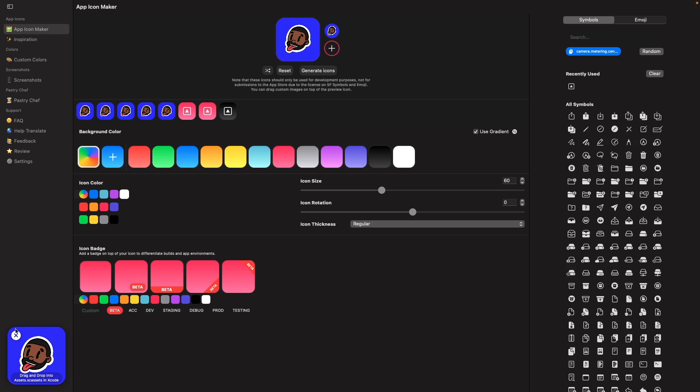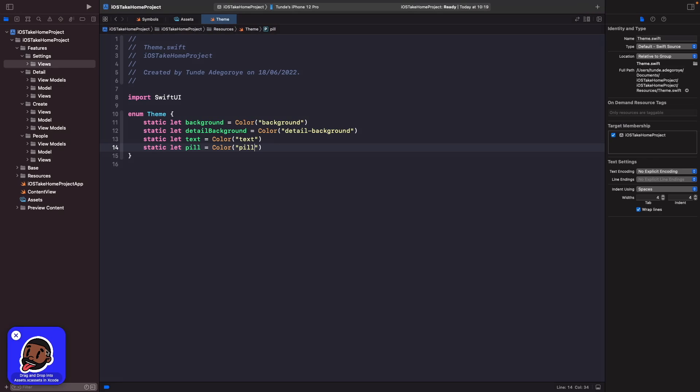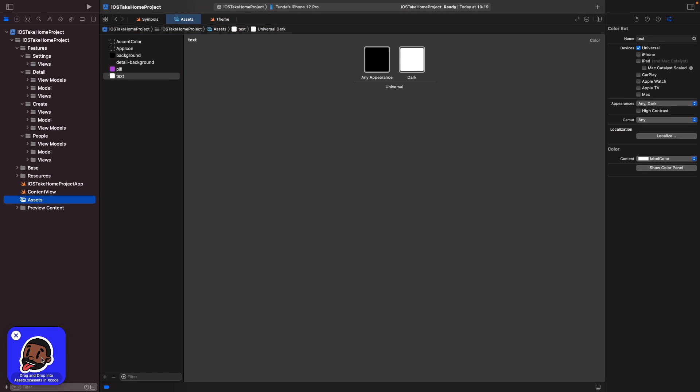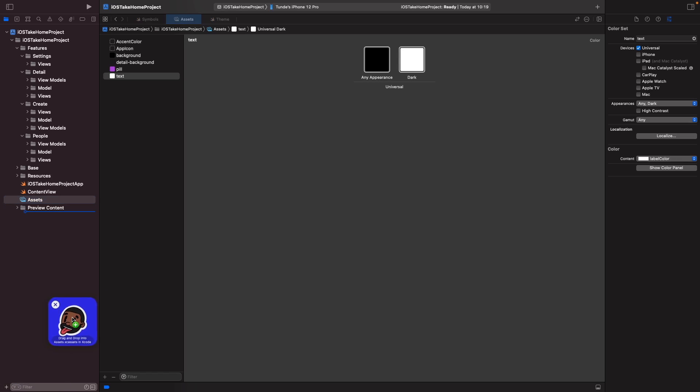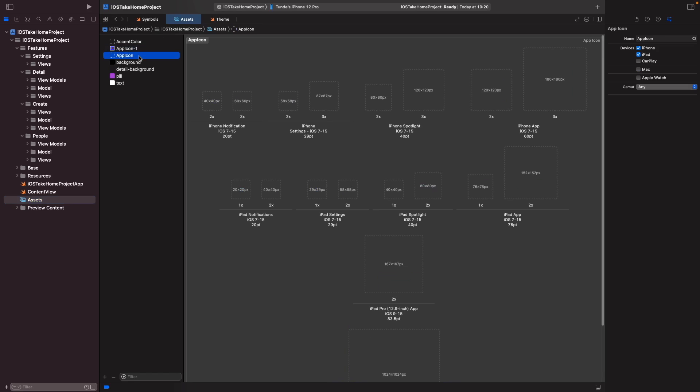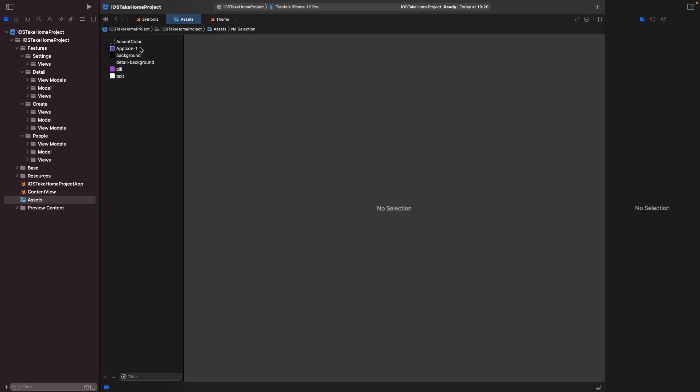This will actually generate an icon set for me in Xcode. So now all I need to do is simply go into my assets folder and then simply drag this app icon into the pane here like so. Now you'll notice you'll have a duplicate app icon, so we want to remove this old one. Just select it and hit delete, and then now we just want to rename this to app icon and it's really that simple.